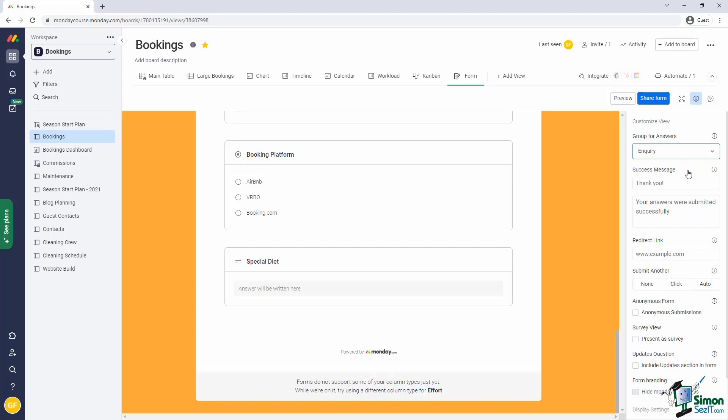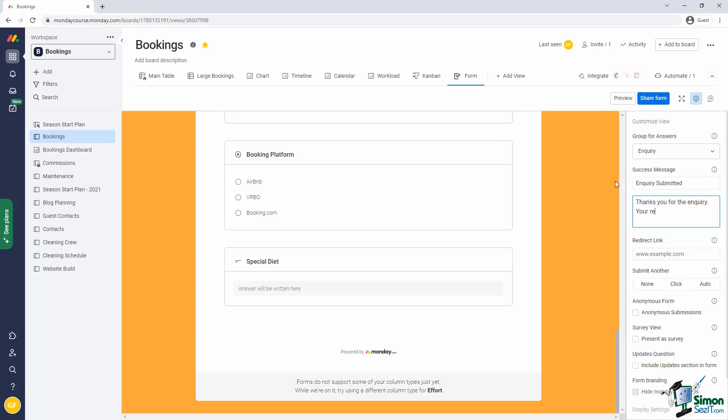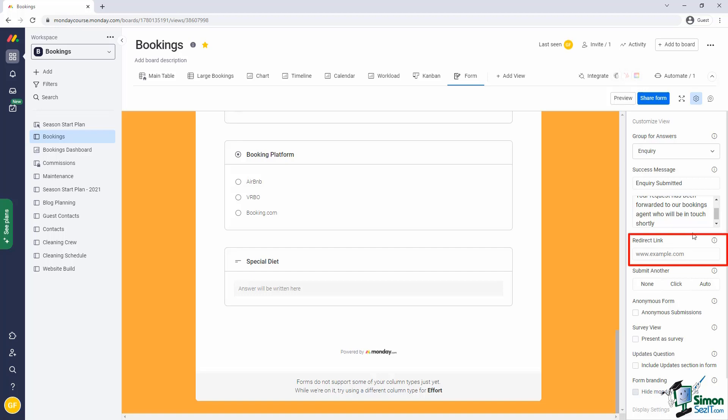You can also change the heading as well as the message that appears in the success screen after the submission has been completed. Let me adjust this slightly. If you need to redirect to a custom link after the submission, you can specify that here as well. And the other settings are fairly self-explanatory. So, I won't go through them now.